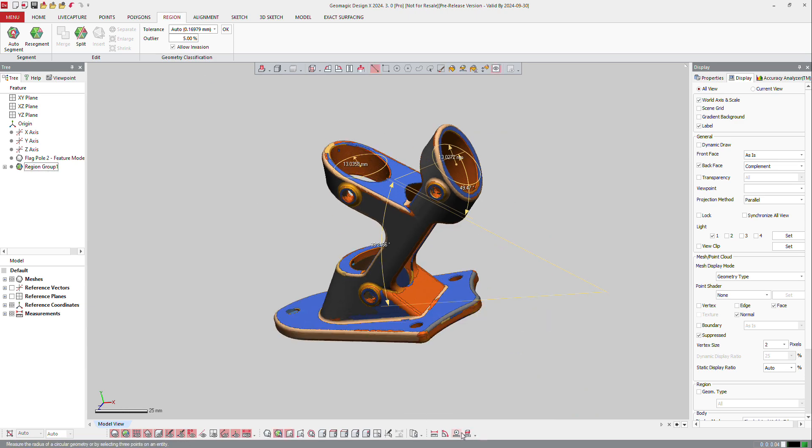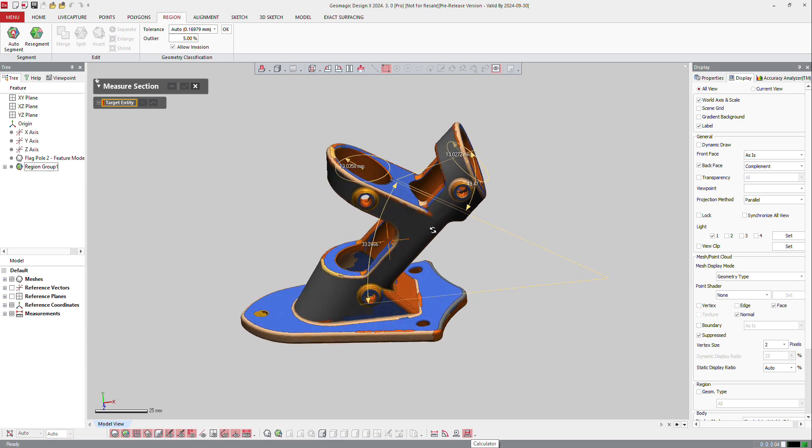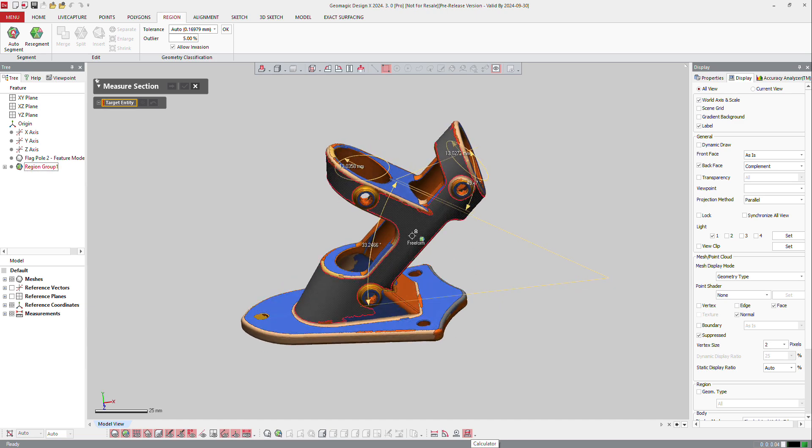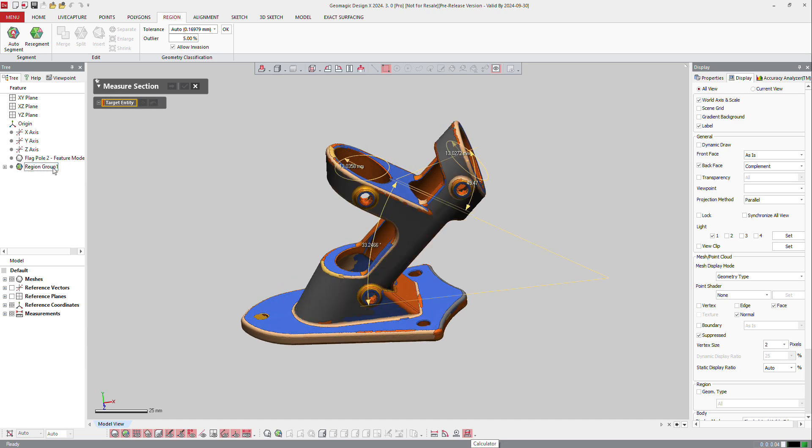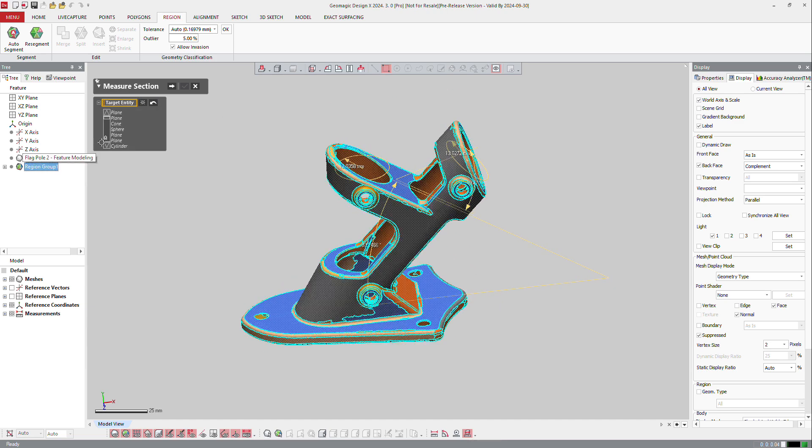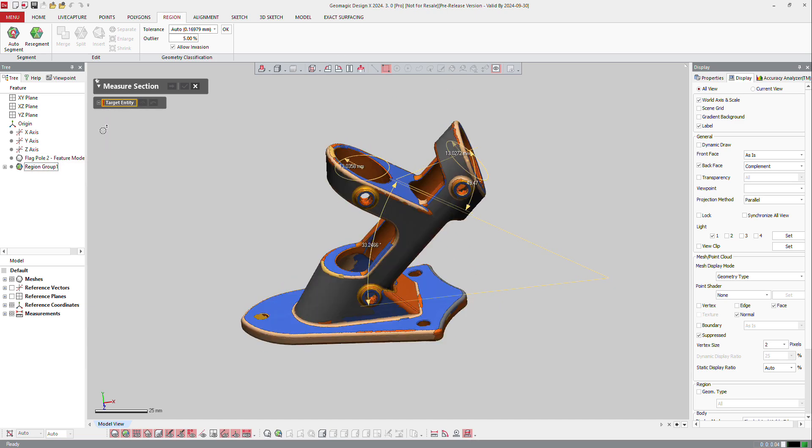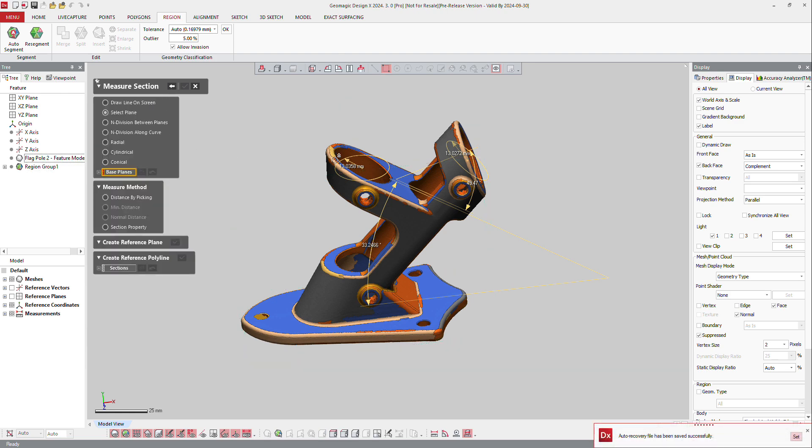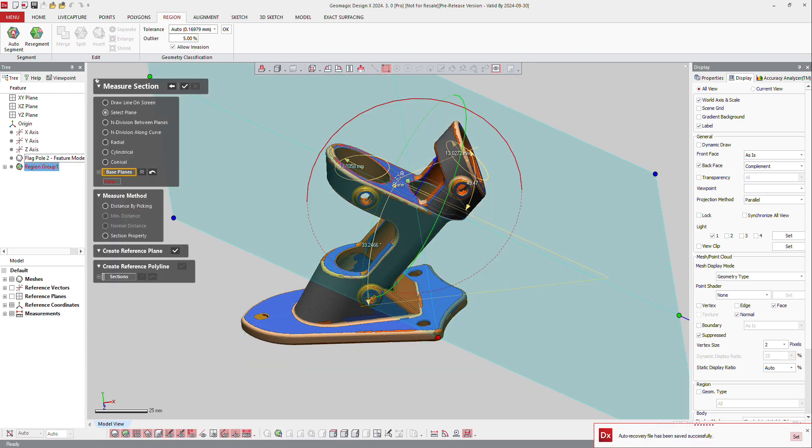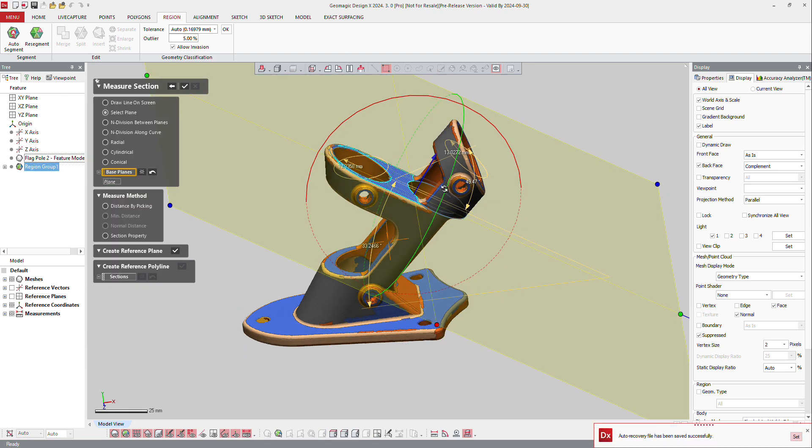And then of course you can make section. So the entity is the model. So let's select the, not the region, but the model next. And the plane is going to be that plane.